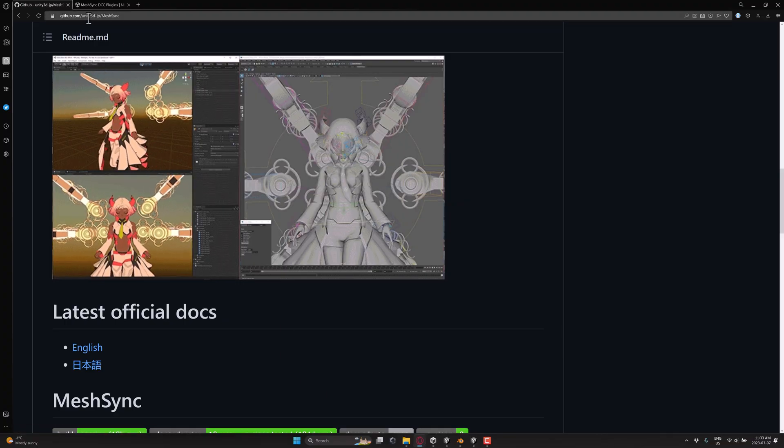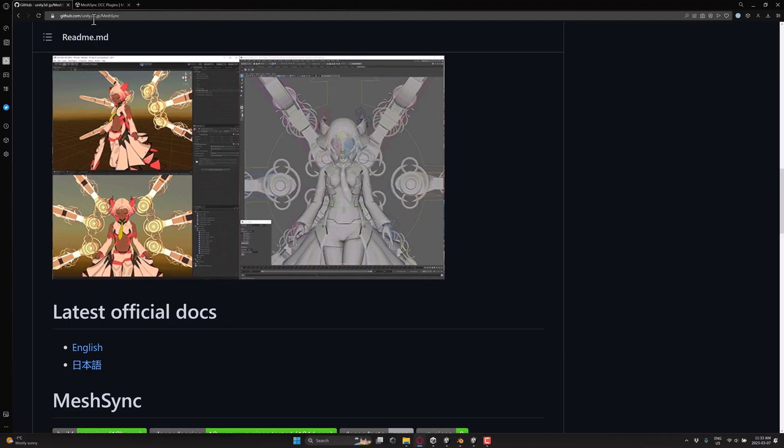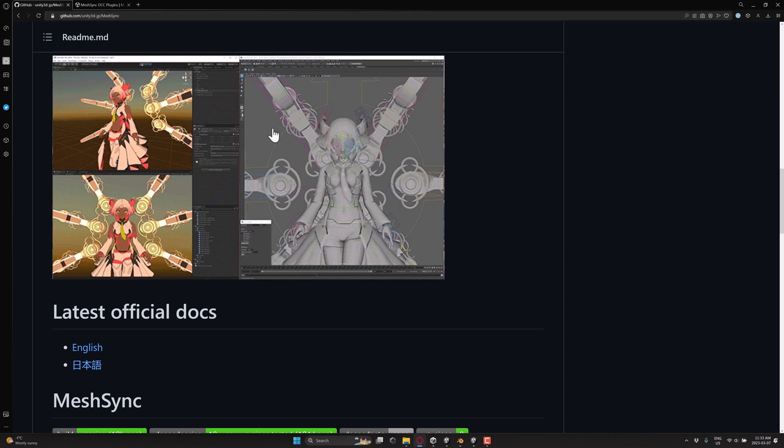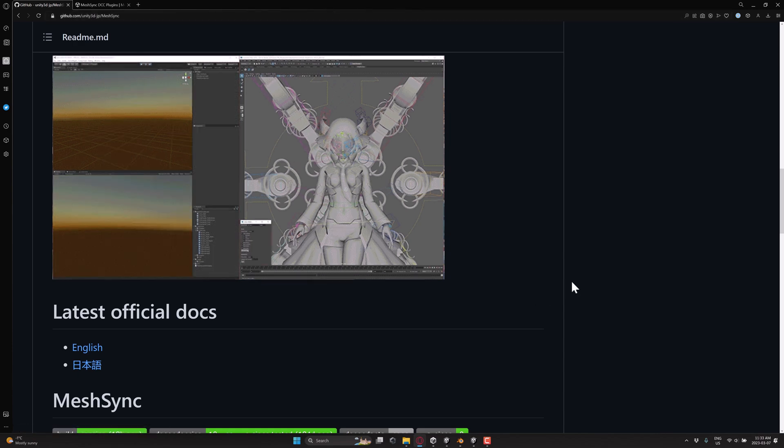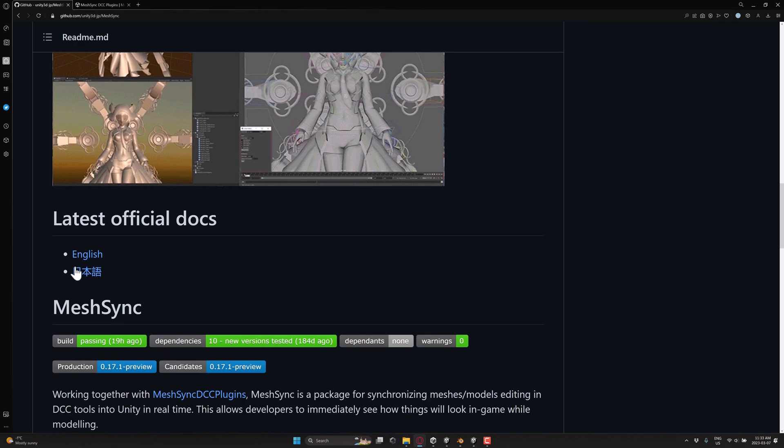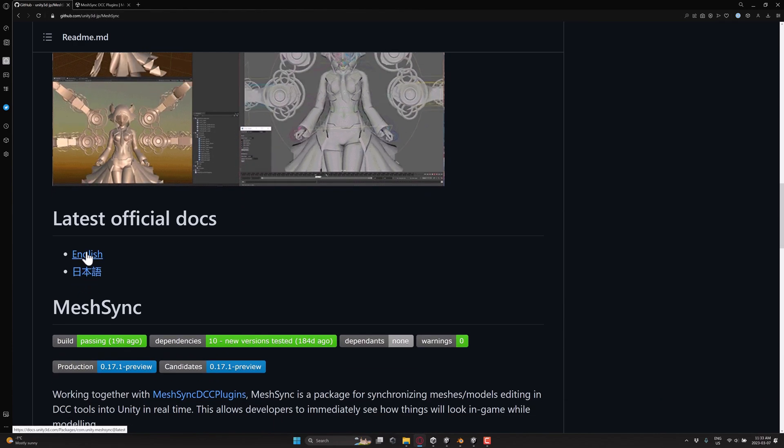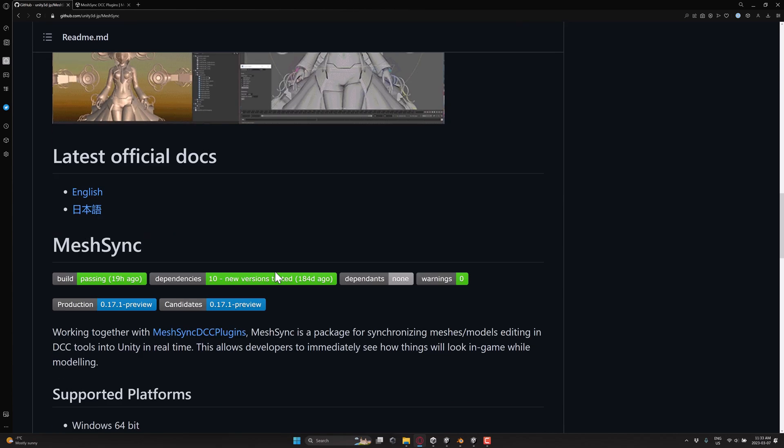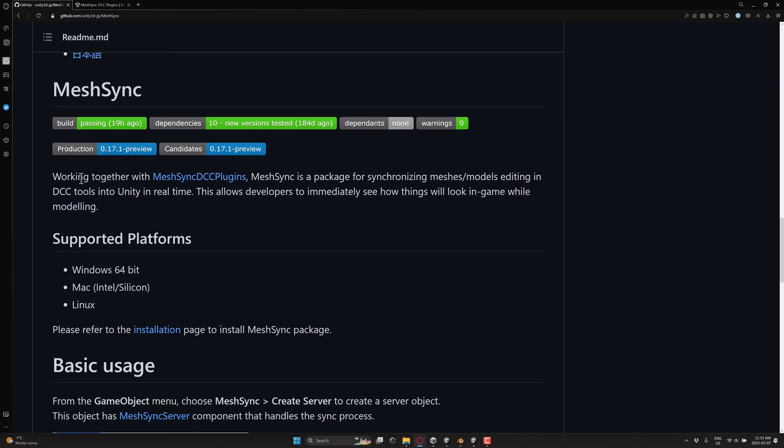As I mentioned, it comes from Unity, the Japanese GitHub division or area. They do have documentation in both English and Japanese. And it is basically working together with the Mesh Sync DCC plugins. It synchronizes mesh to model editing in the DCC tool into Unity in real time. Allows developers to immediately see how things will work in-game while modeling.